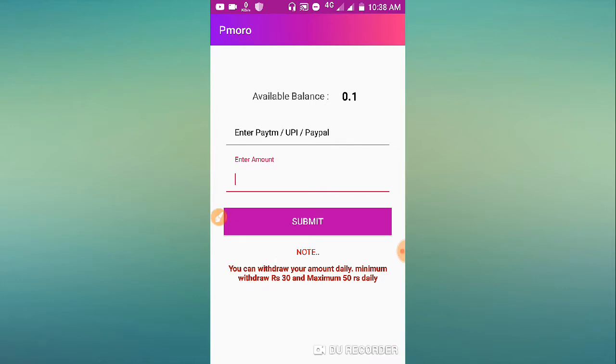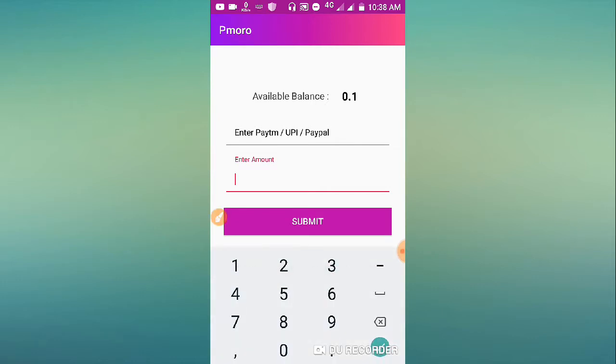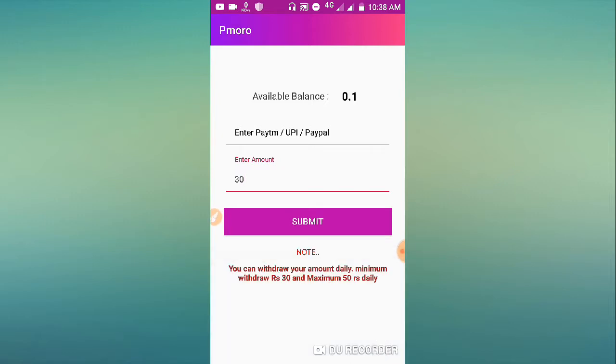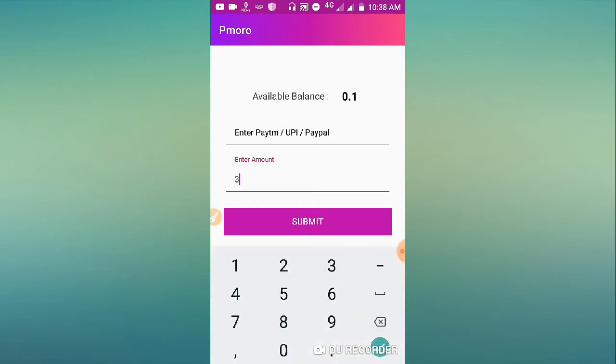Enter the amount and the withdrawal mode - whether Paytm or bank. Then simply submit it and the payment will be processed.